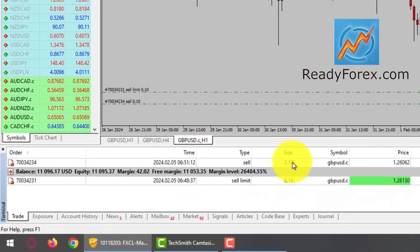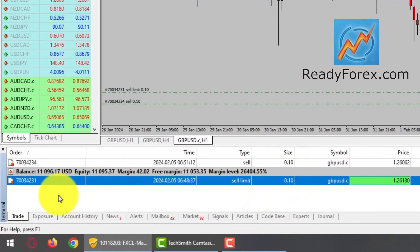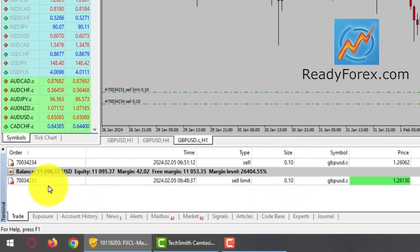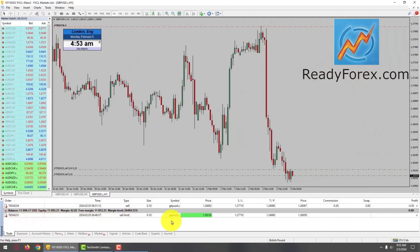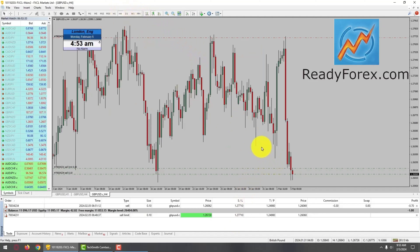I took a sell trade with 0.10, one mini lot, and another one again with one mini lot. This is an 11,000 USD live trading account. I divided the position size into two parts — a two-stage entry. Let me go over to the four-hour timeframe. I am going to give this market some time and will pause the recording and come back as soon as the trade develops.